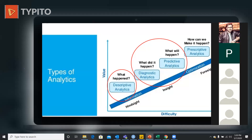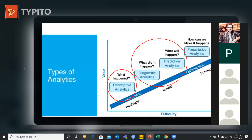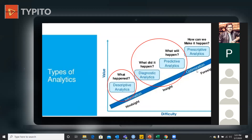Once predictive analytics tells you what is going to happen, the most difficult and most value-adding stage is: how can we make it happen? This involves decisions with management, domain-specific inputs, and possibly machine learning algorithms. This is where domain knowledge is critical — that's why I've kept it separate as prescriptive analytics, which is the highest stage of optimization. It goes from hindsight to insight to foresight — from descriptive to prescriptive analytics.